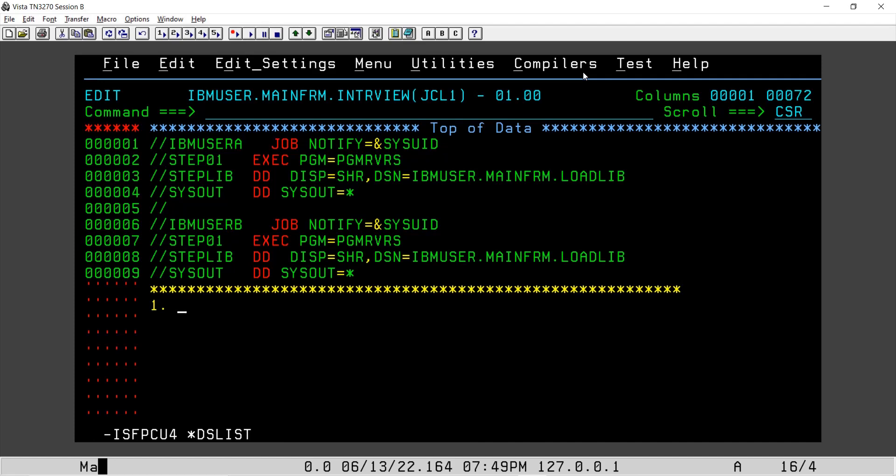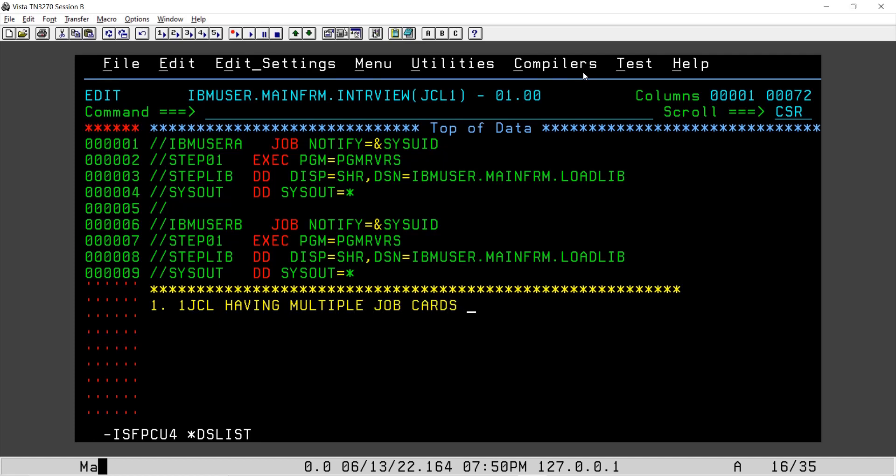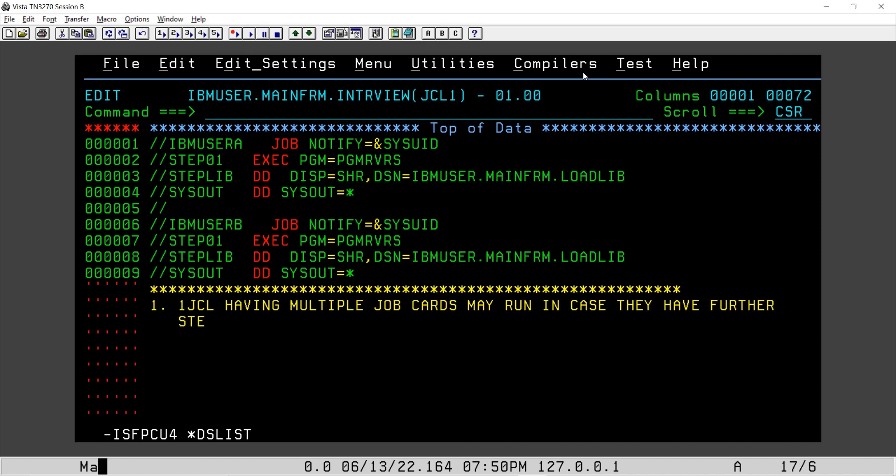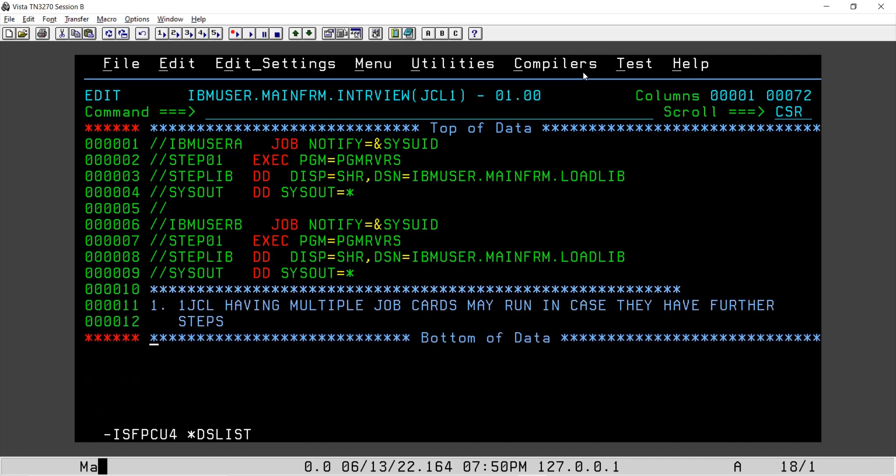First one: JCL, one JCL having multiple job cards may run in case they have further steps.